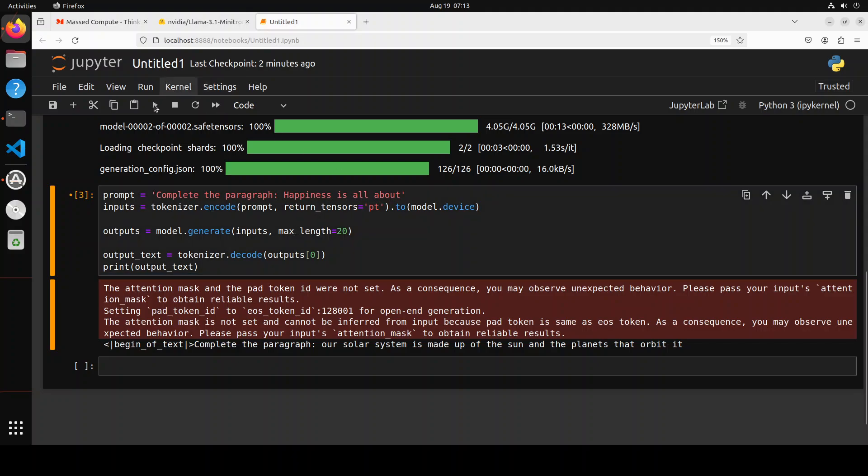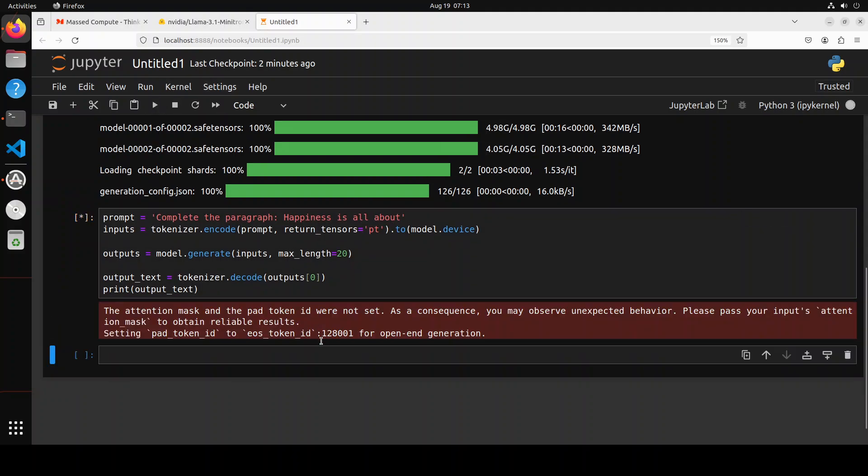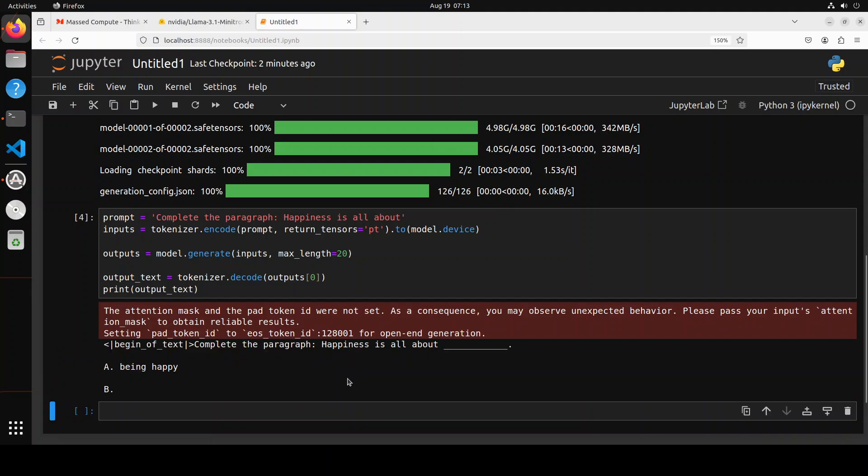Let's try out another one. So I'm asking it 'Happiness is...' and it says 'all about being happy,' you see. So it's not a fine-tuned one, so don't expect much coherent answers from it.